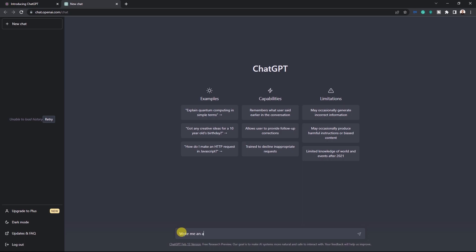In the chat box, type, write me an after effect expression for a bouncing effect. This amazing AI tool will generate a piece of code instantly.